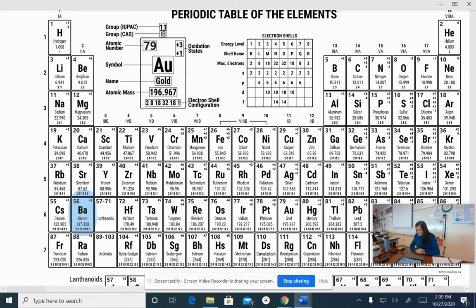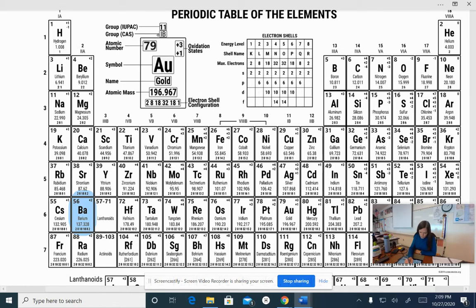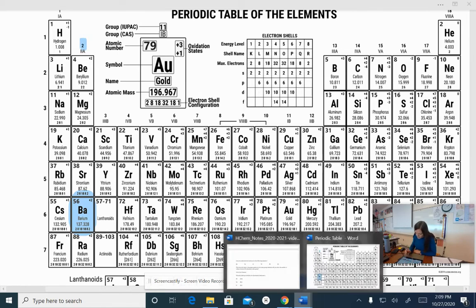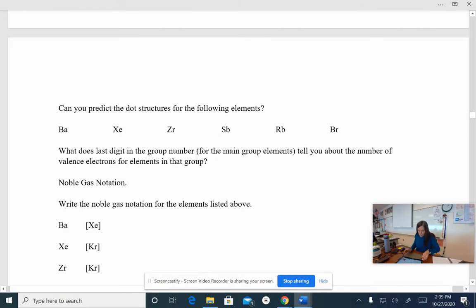Okay, so if it's in the second column, we would expect it to have, let's see, two valence electrons. So for barium, we would put two valence electrons.